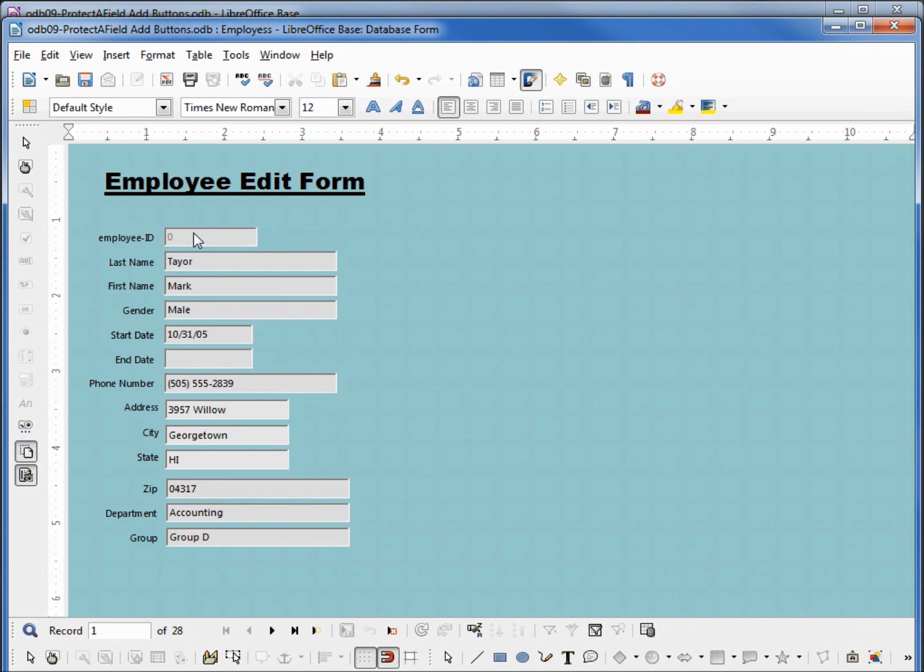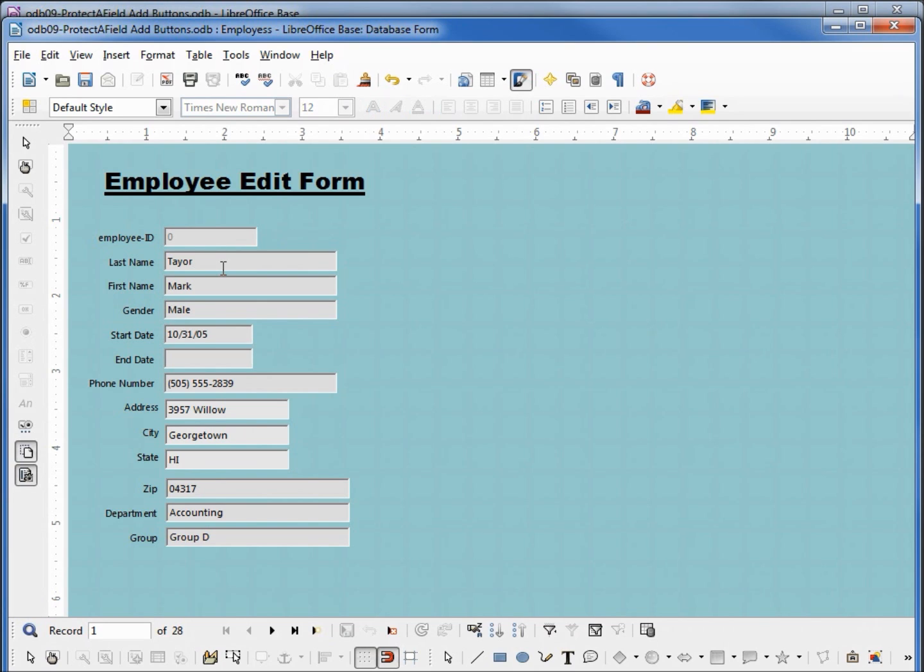Now I cannot even select that text box and we'll also notice that the text is gray instead of black, showing us that text box cannot be entered. Using our tabs, we cannot tab into it, so we've got our employee ID protected.